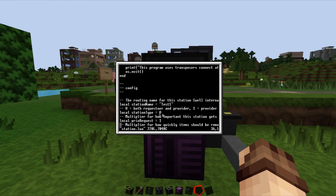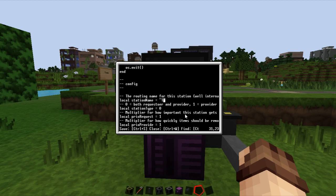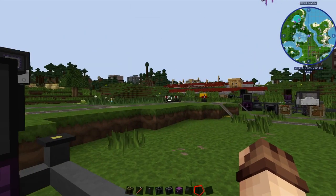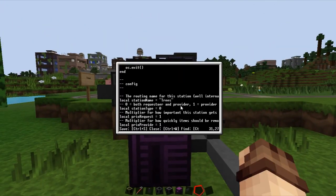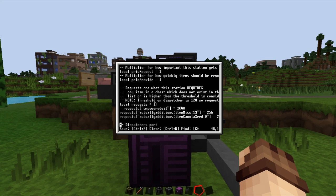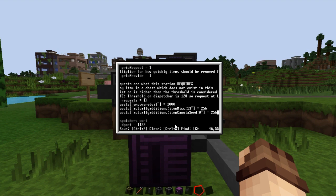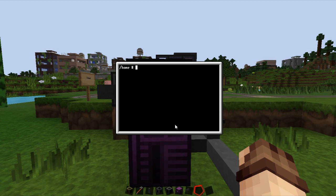There's a little configuration section. Currently I've got it set to test one, but we're going to call this 'trees', which is the name of our station and matches what's set up in the switching routers. The routing books say: if the destination is trees, go towards here; if it's mid station, go down there. The other thing we need is the requests. This station doesn't require anything, so we're going to comment all that out. We'll save it, close it, and we're ready to go. We run the code and now this station is set up.